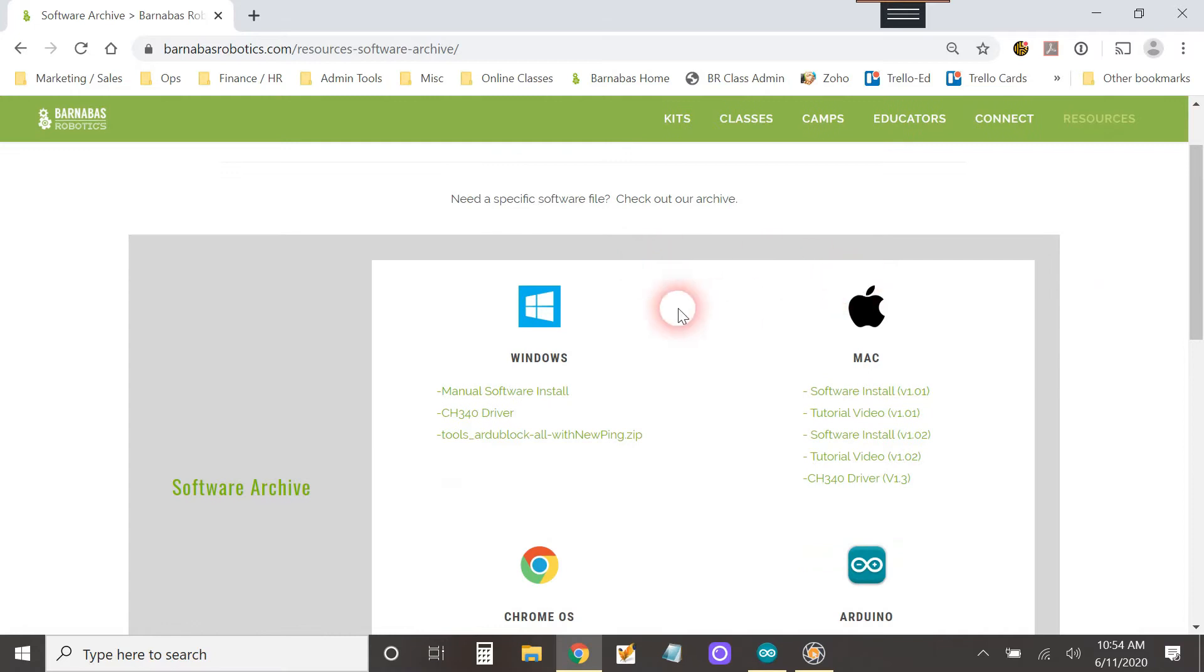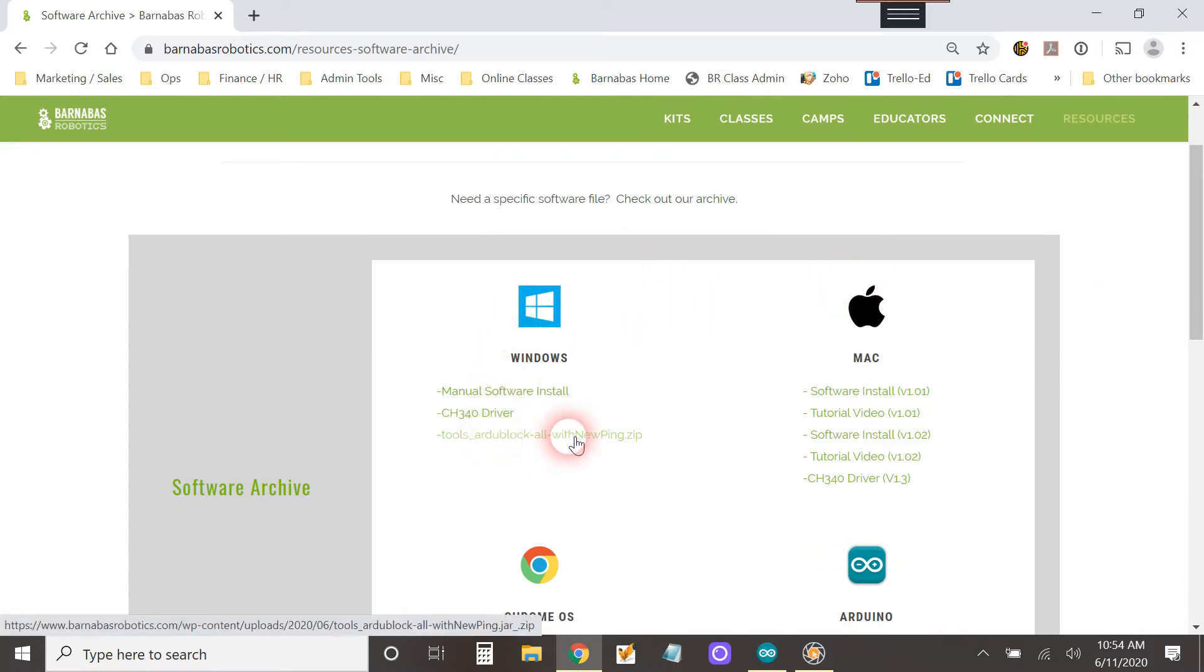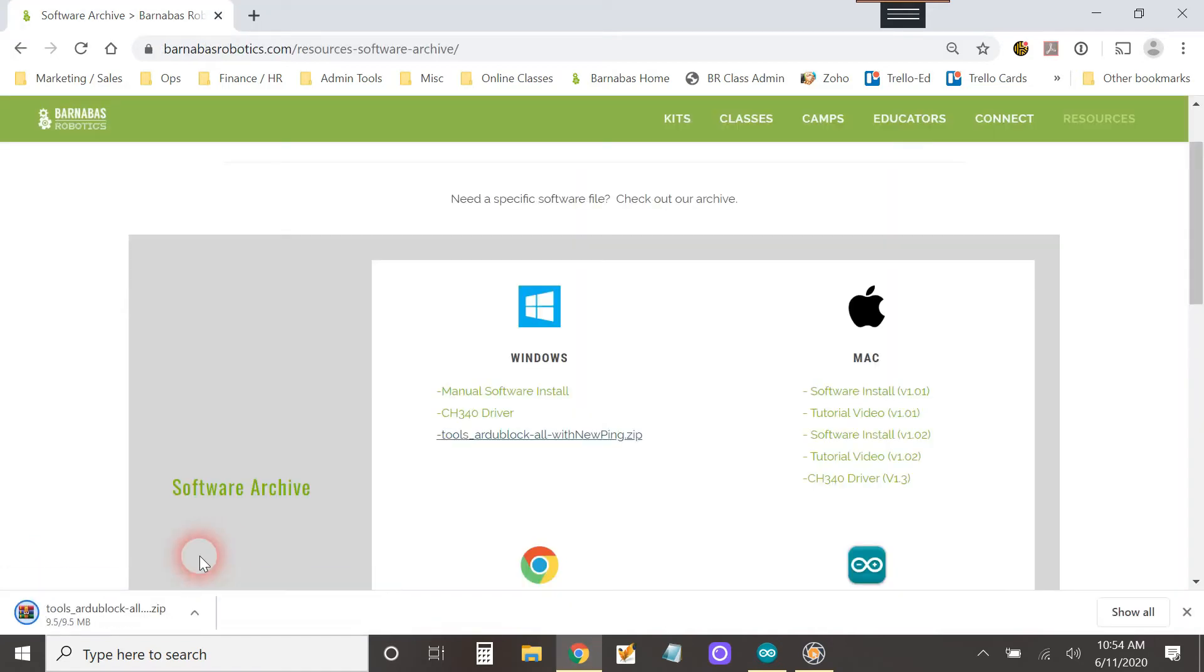Now the file that you want is this guy right here, tools ArduBlock all with new ping. So let this thing download.